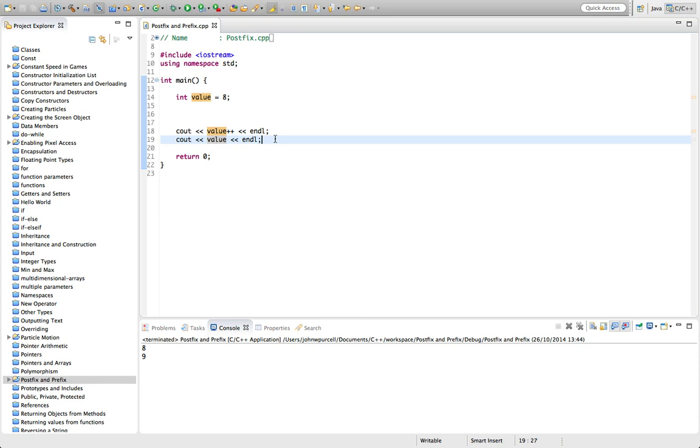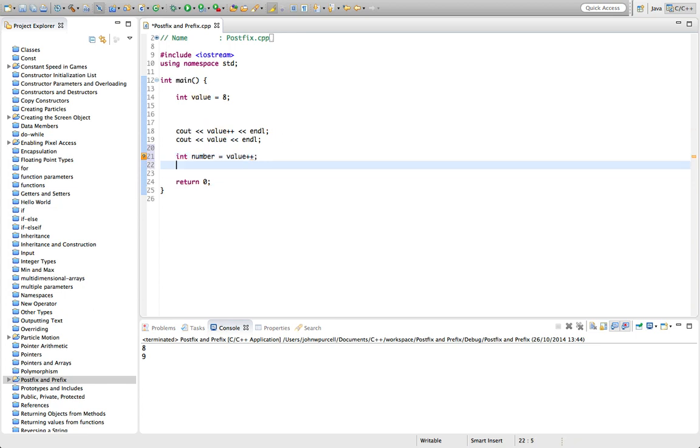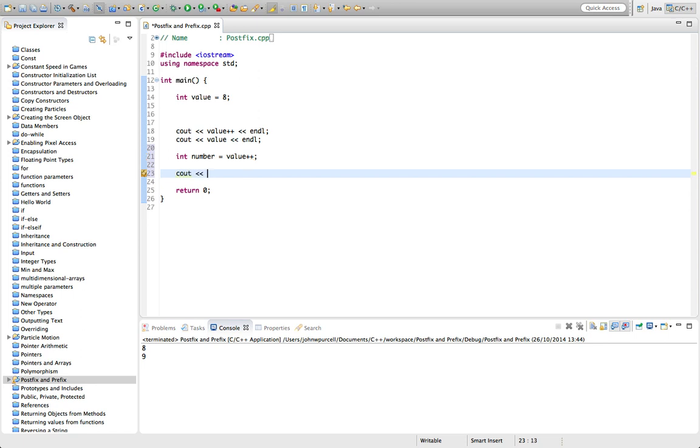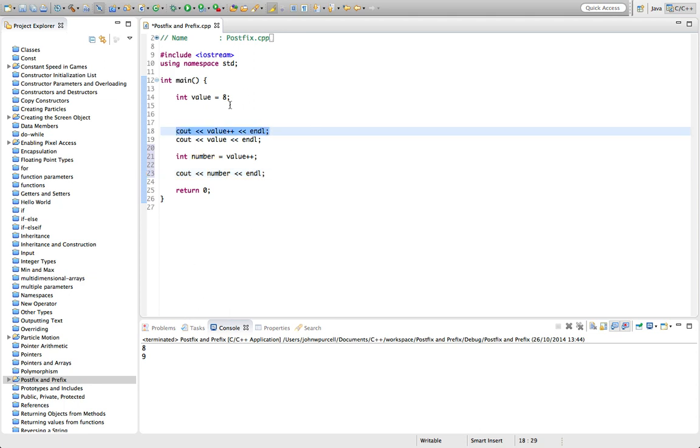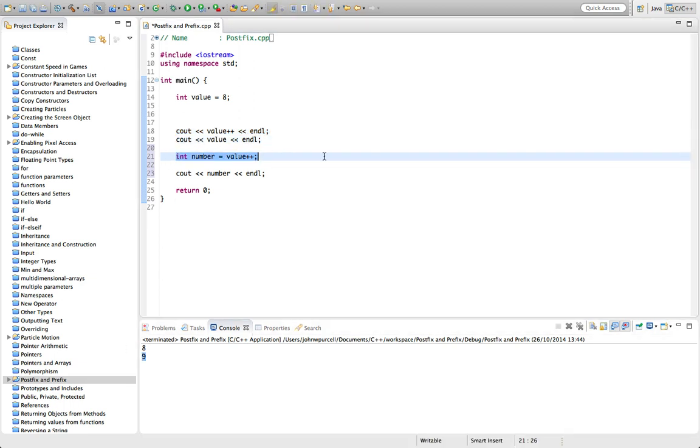So you can see expressions like, for example, int number equals value plus plus. And let's do cout on number. So what's value going to be here? So we see that we incremented value. We started off at eight. We incremented it so it was nine. And we output nine here to confirm that. So now, can you guess what this is going to be?